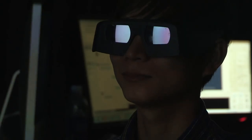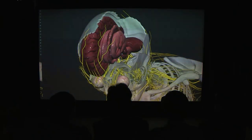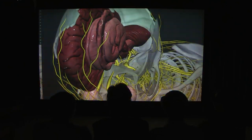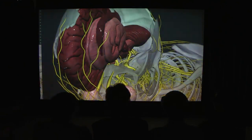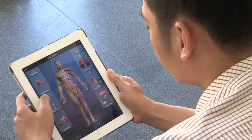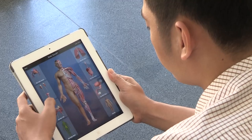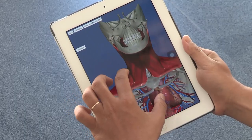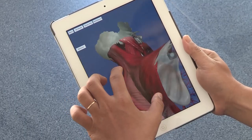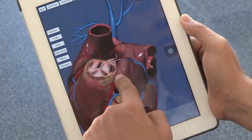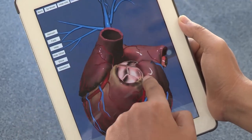Lecturers and students can interact with the simulation via a large 3D projection screen. The Anatomy Now app for Android and iOS has the same features as the PC version for easy use.